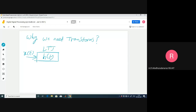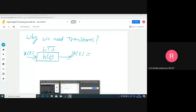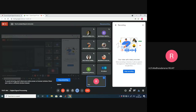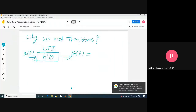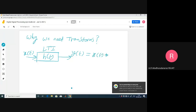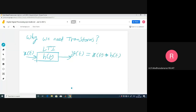There is a linear time-invariant system with impulse response h(t). What is the output y(t)? The output is x(t) convolved with h(t) — x(t) linear convolution with h(t). This includes integration, which is a bit complicated.